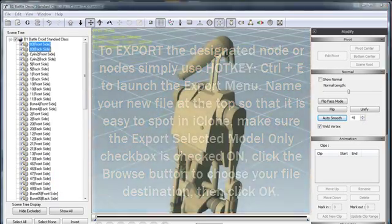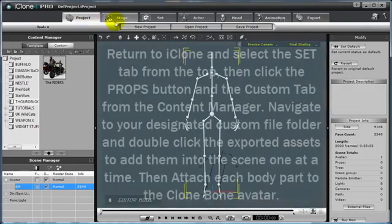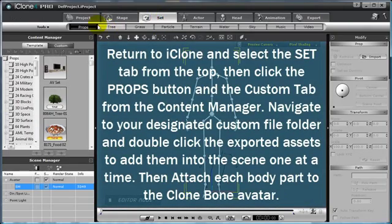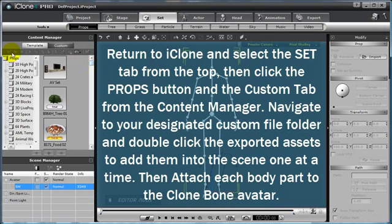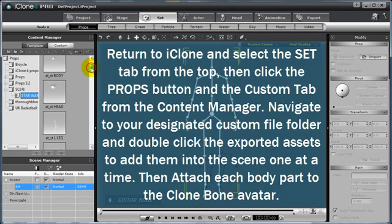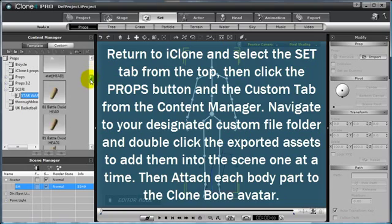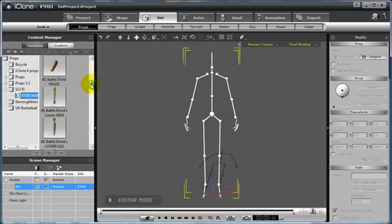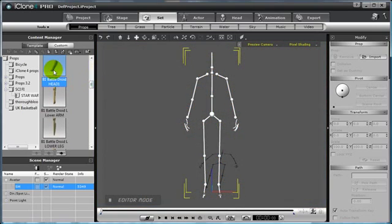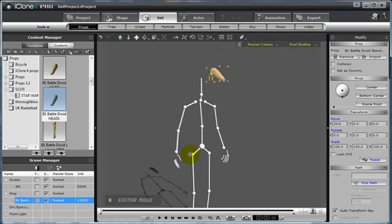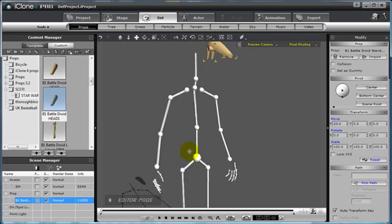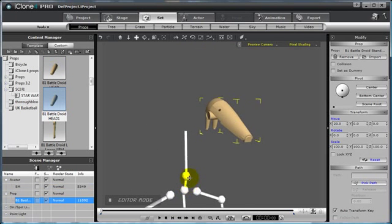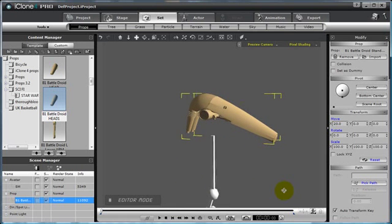Click OK, then return to iClone, select the Set tab, select the Props button, and then navigate to your custom folder. As you can see, I have my Star Wars 4.0 folder here and here is my Battle Droid Head 1. As you can see now, the individual head is brought into the Scene itself.